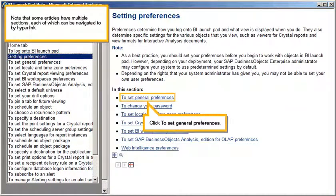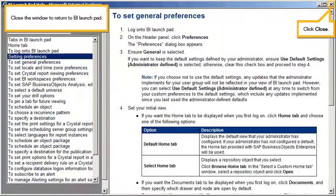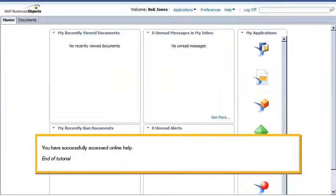Note that some articles have multiple sections, each of which can be navigated to by hyperlink. Click to set General Preferences. Close the window to return to BI Launchpad. Click Close. You have successfully accessed online help. This is the end of the tutorial.